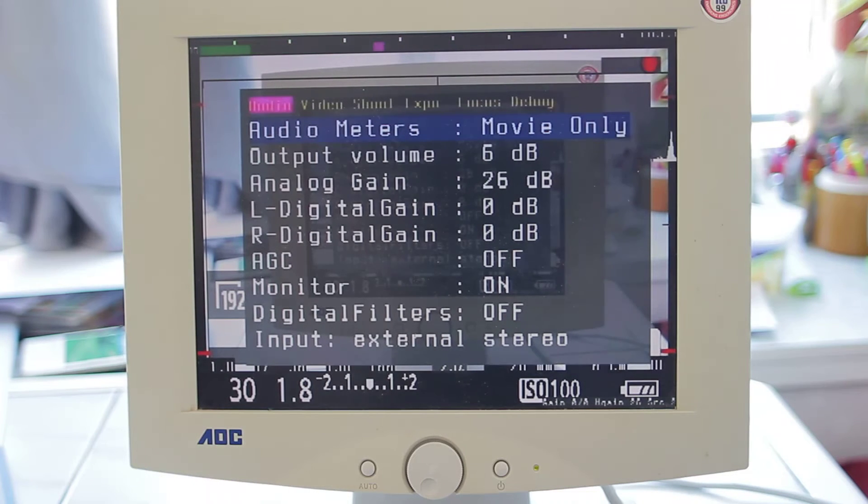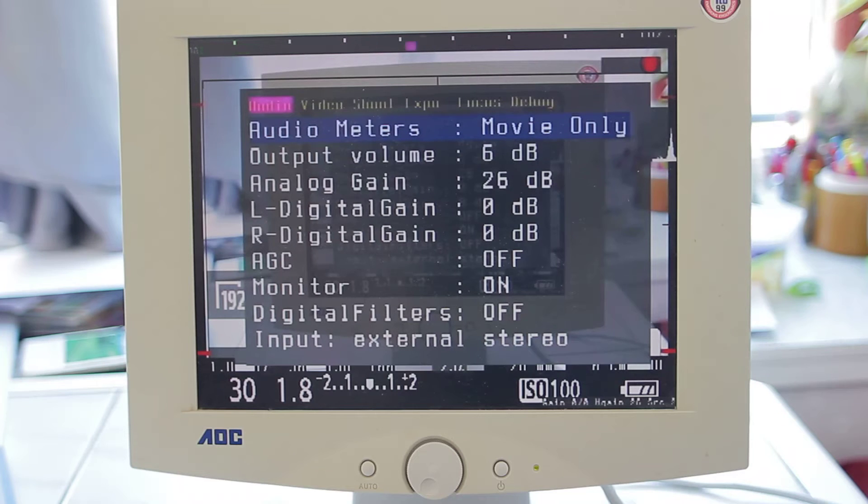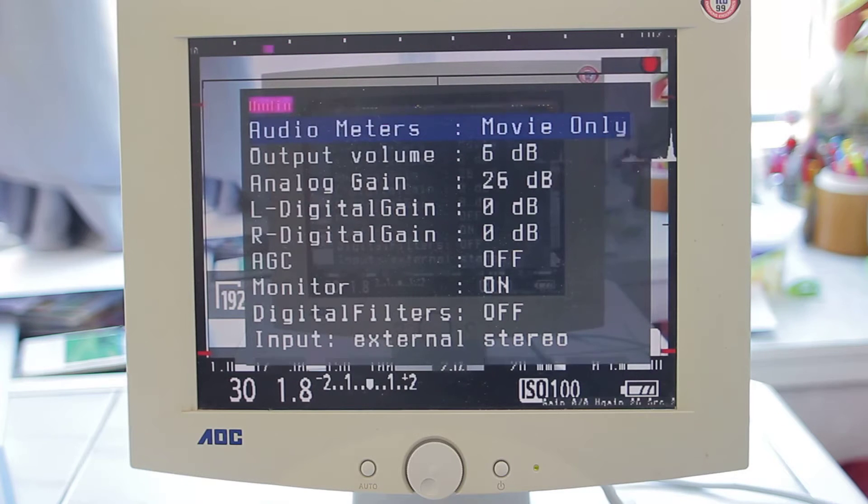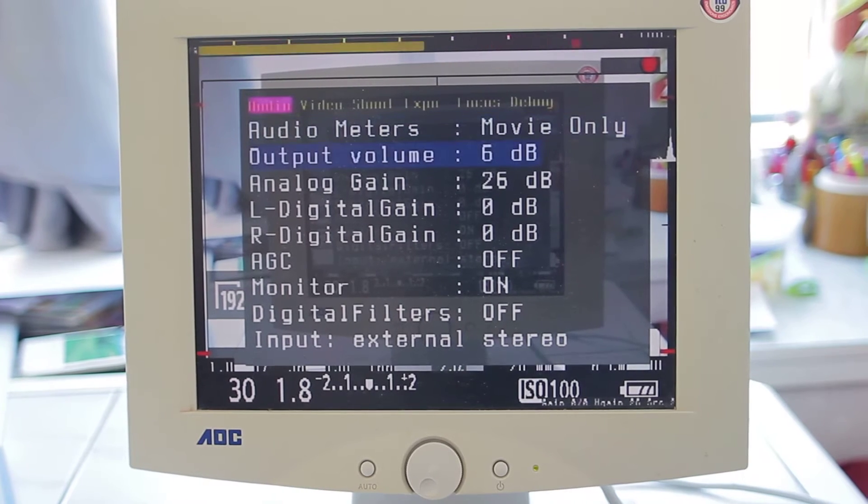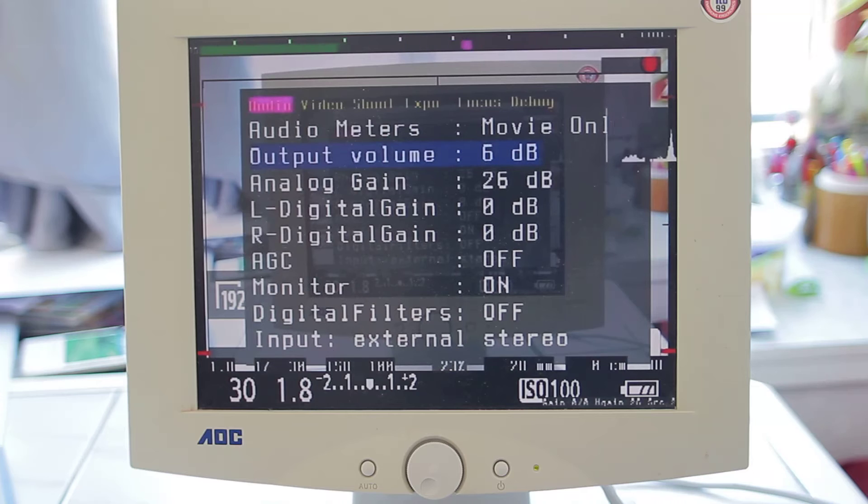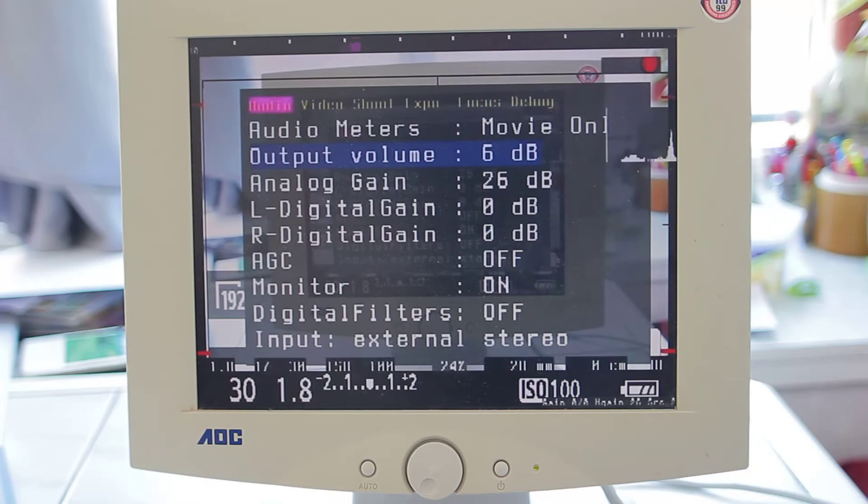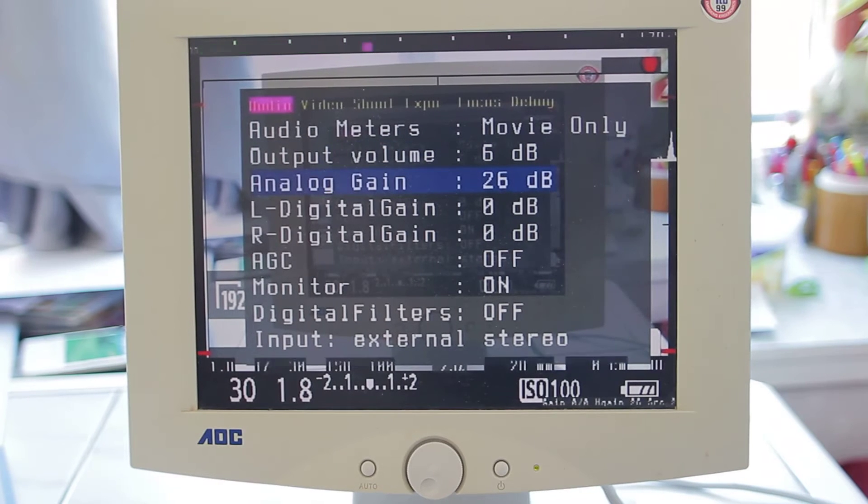The output volume is at 6 because that is mostly the output for the headphone monitor. And the analog gain is on, and you will see that the digital gain left and right is off.